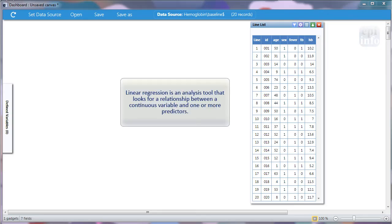Linear Regression is an analysis tool that looks for a relationship between a continuous variable and one or more predictors.